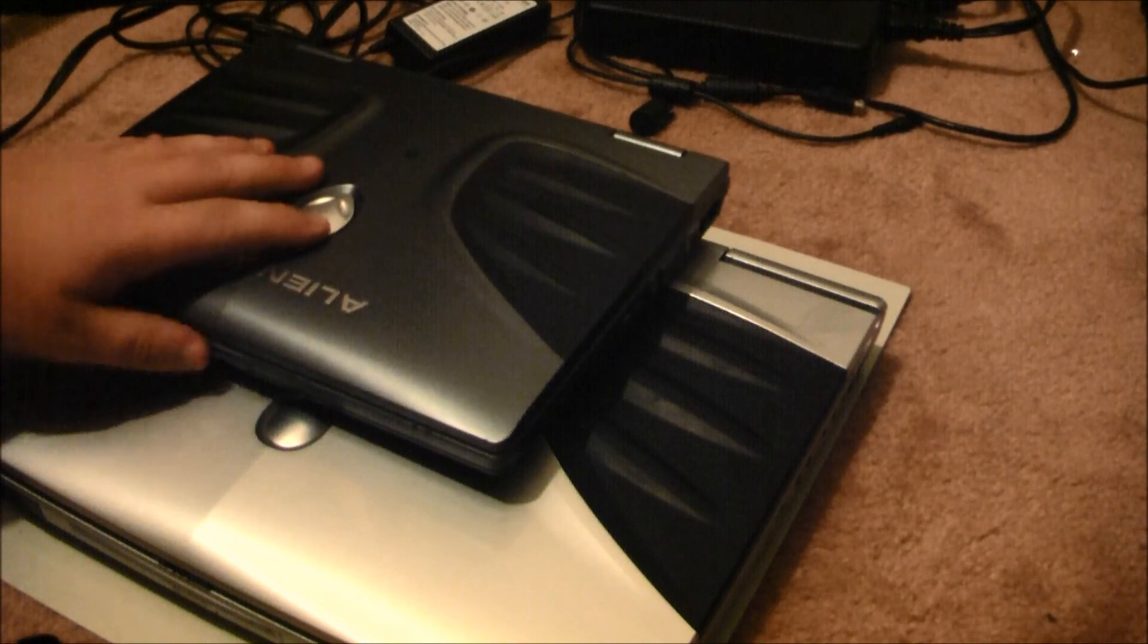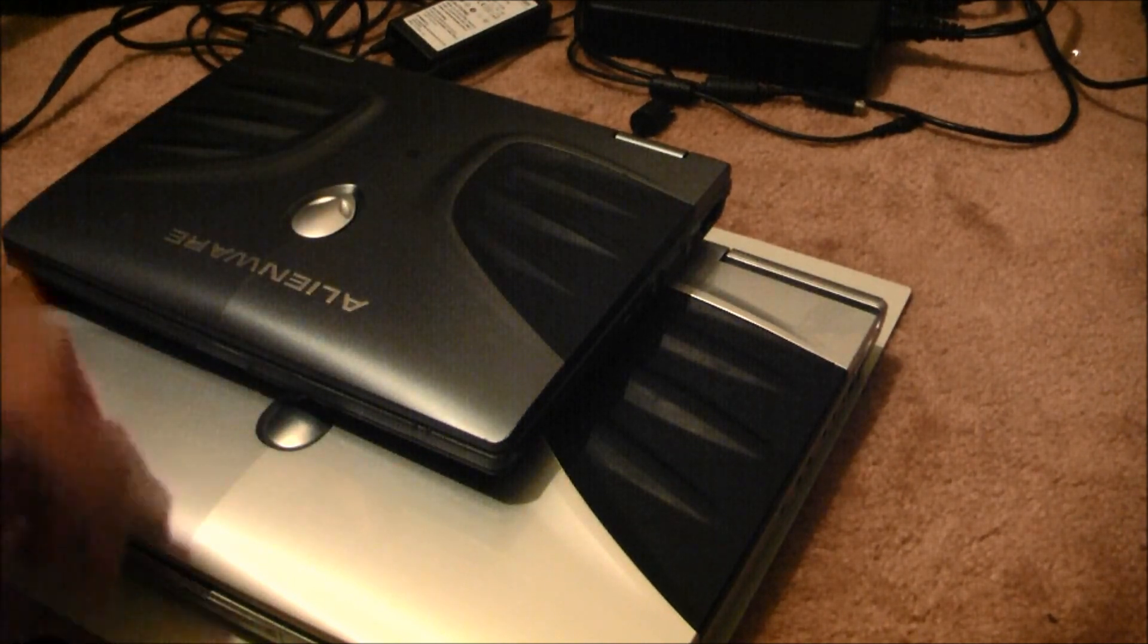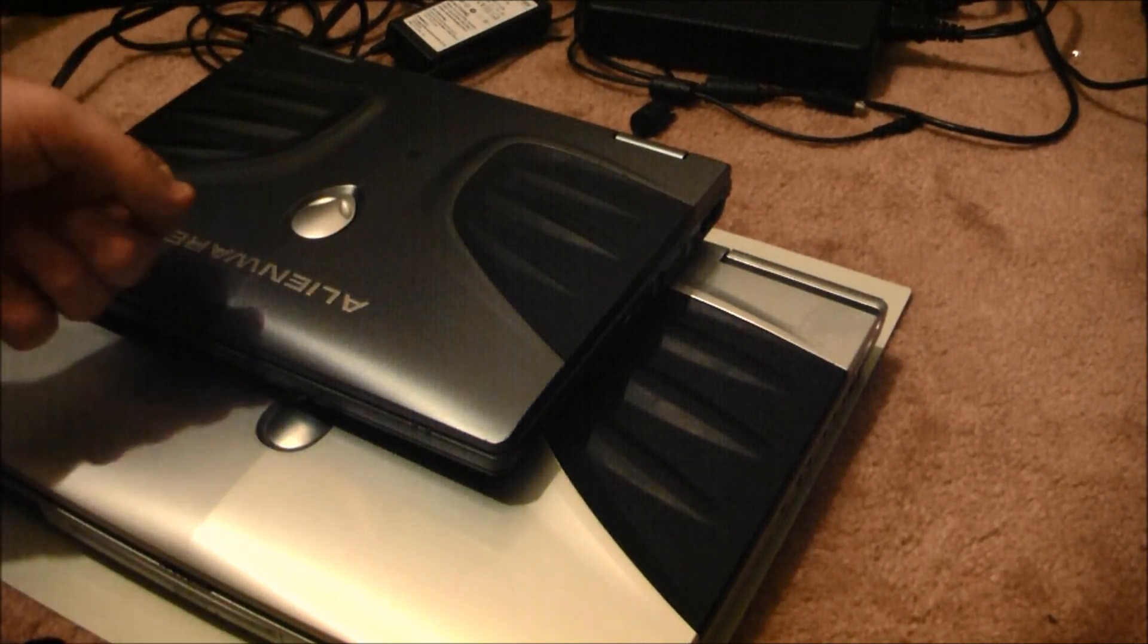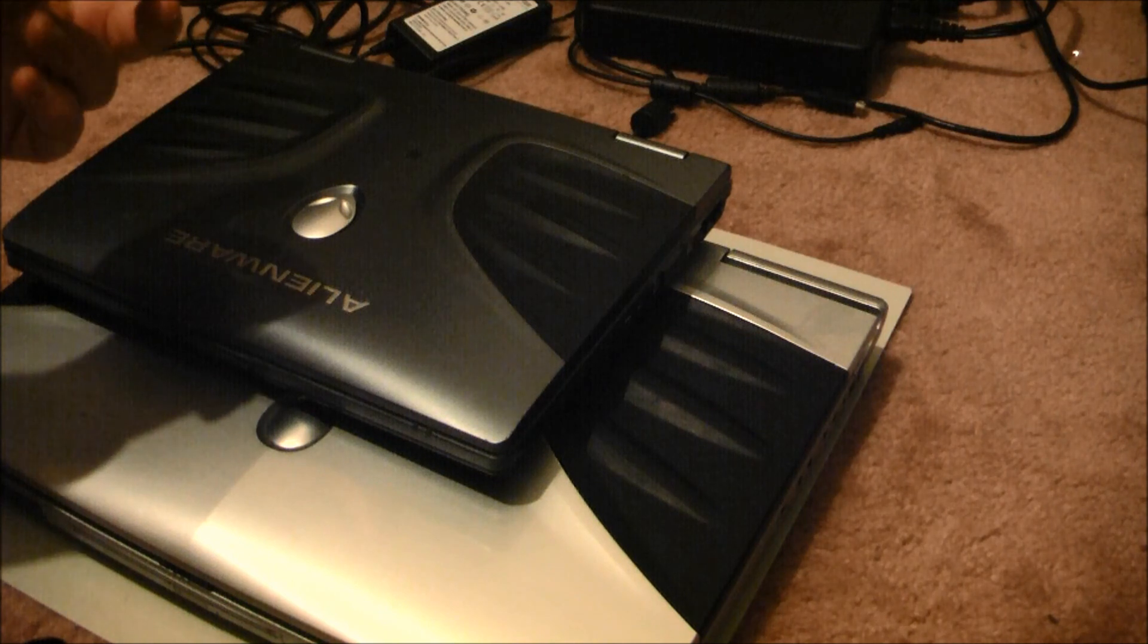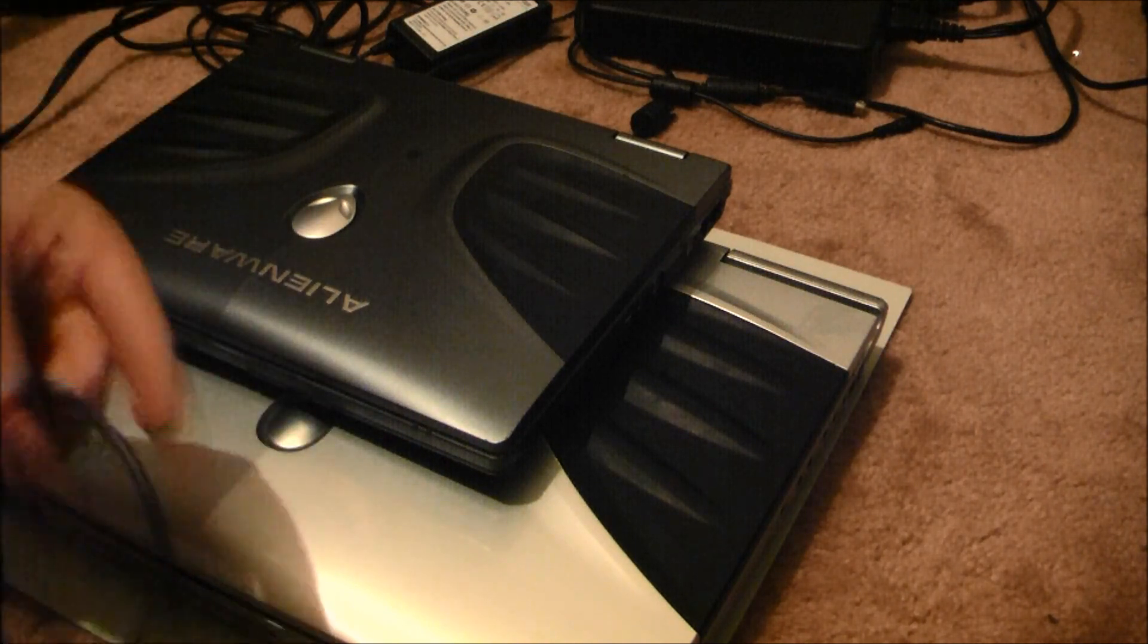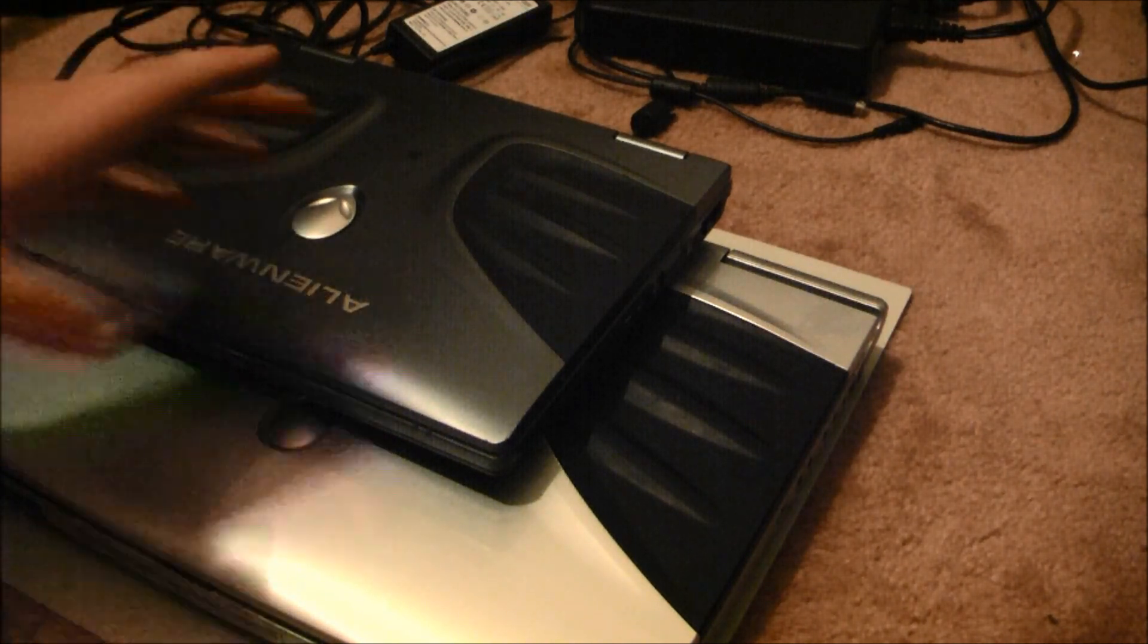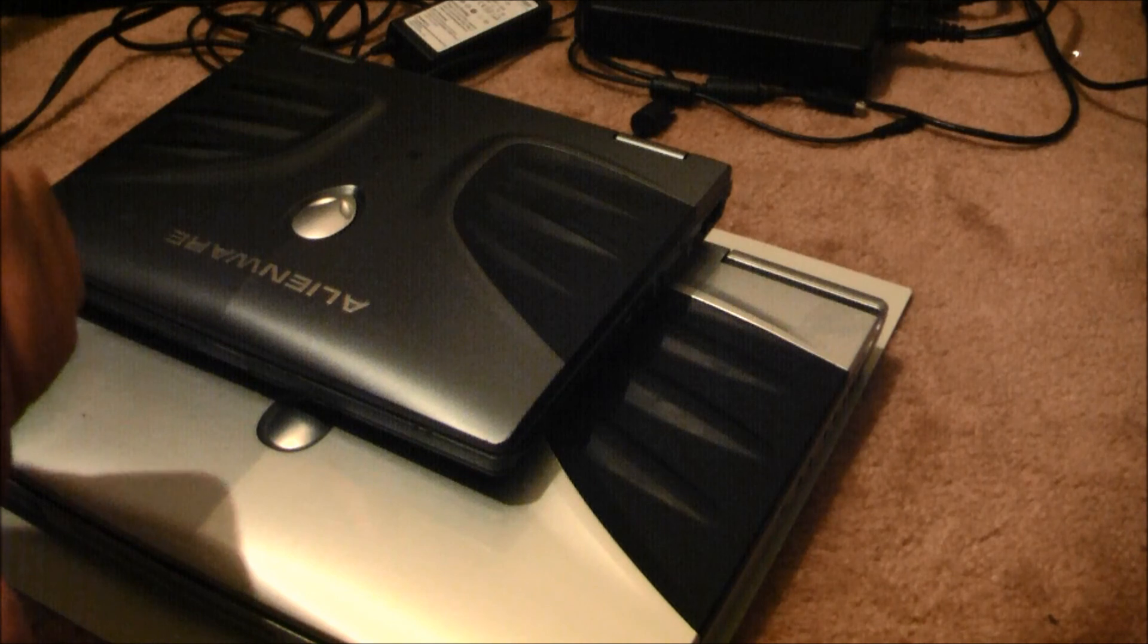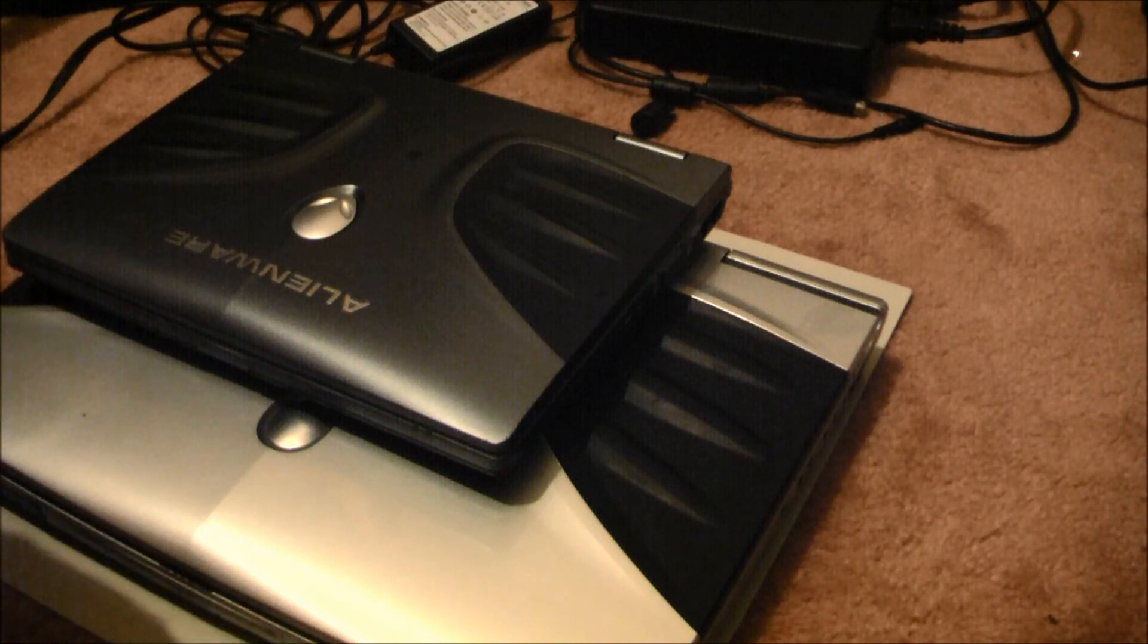I have the Alienware M14, M17, and well I already did a review of this and all the MX series that I have except for the M15X.